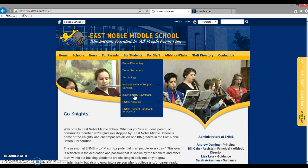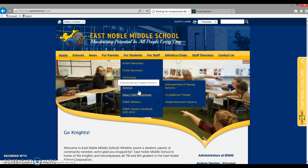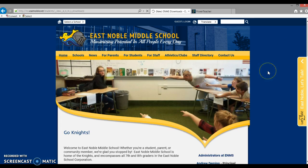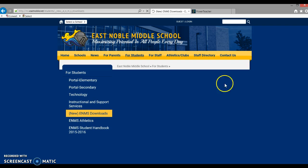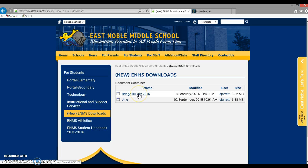Wait for the page to load, which my internet this morning is rather slow, so be patient. Once the page loads, you'll see that the Bridge Builder 2016 version is posted here. You need to click on that link and it'll start the download process.